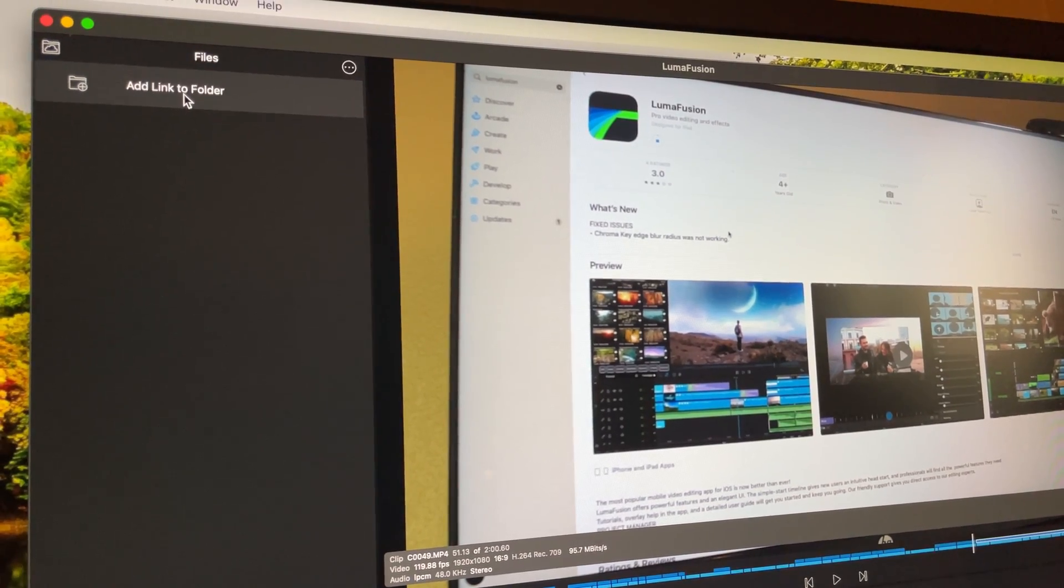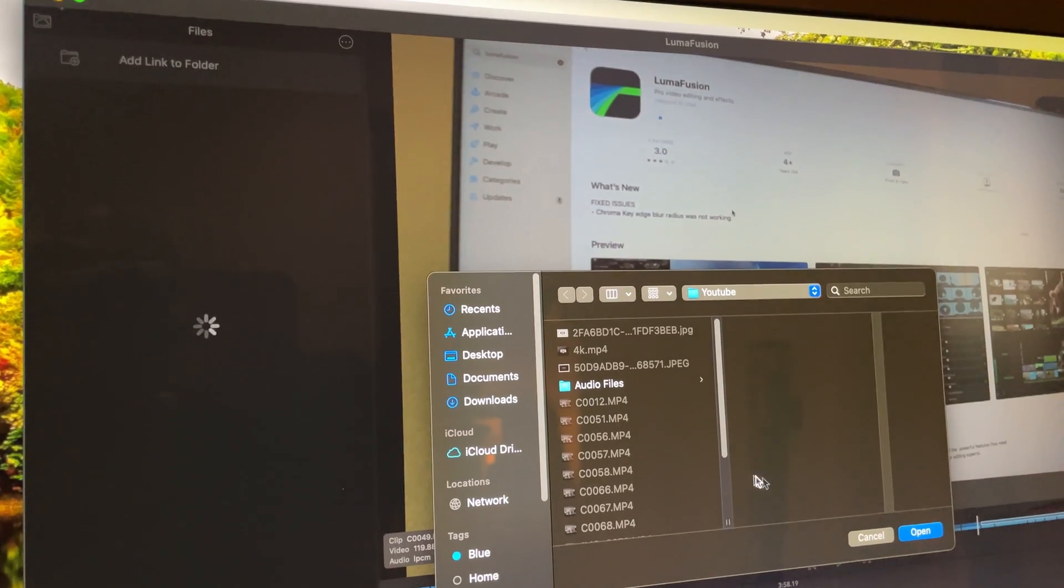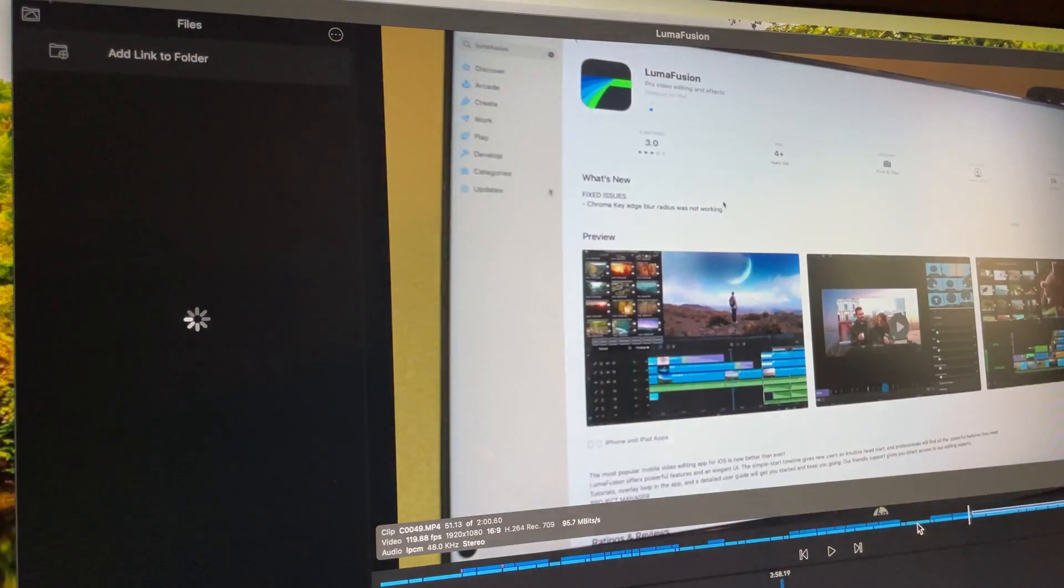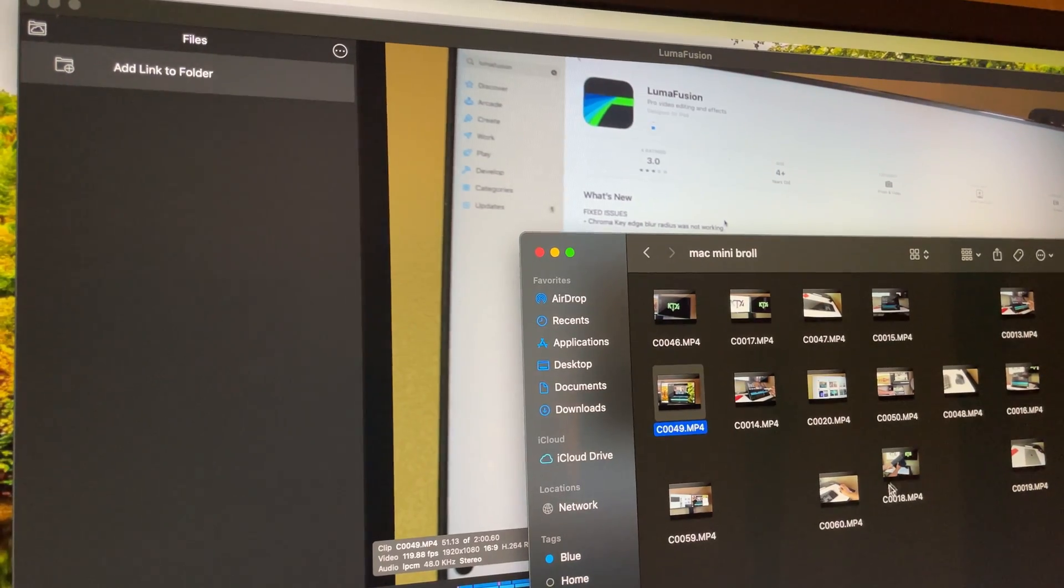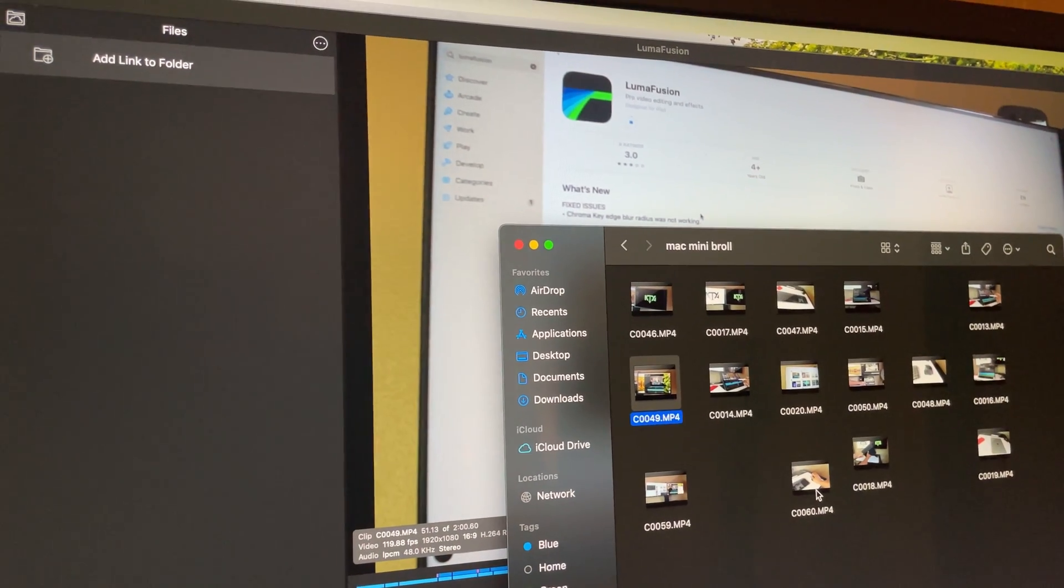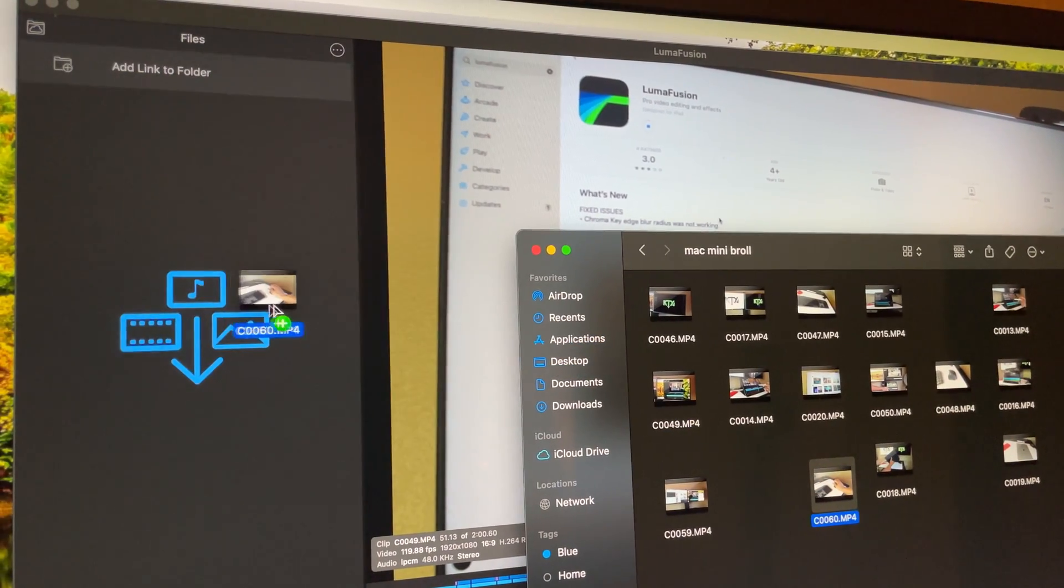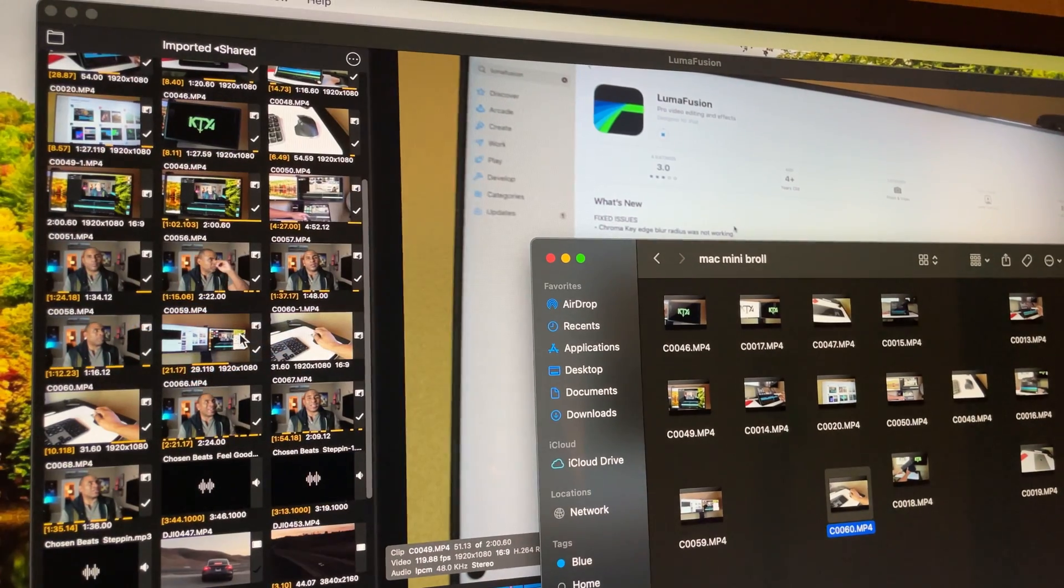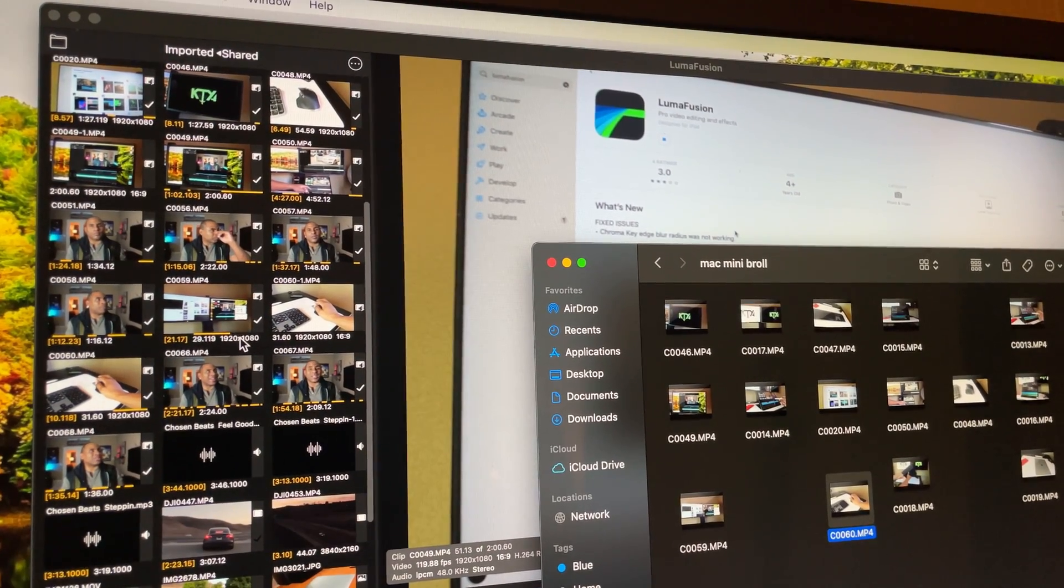Secondly, the add link to folder option is not working yet. Now this makes the process of adding files that much easier. Yes, you can still access photos and drag and drop files into the shared folder but it's not as seamless as adding a link.